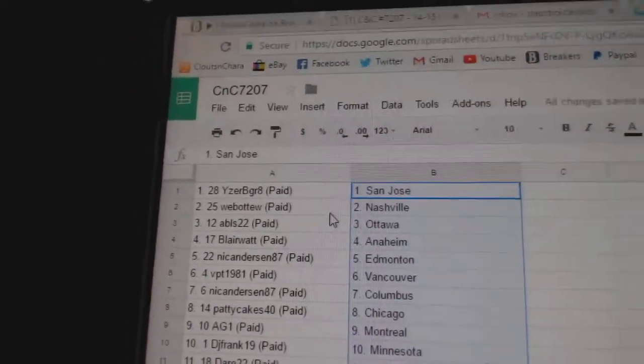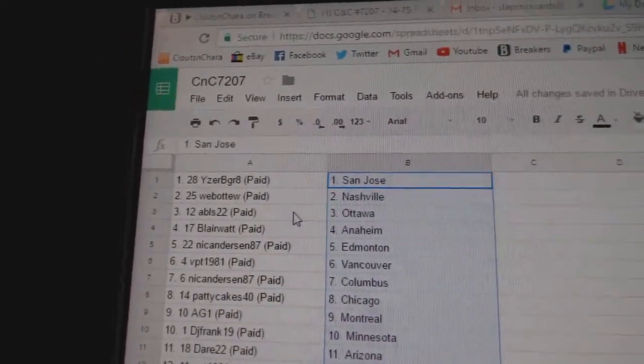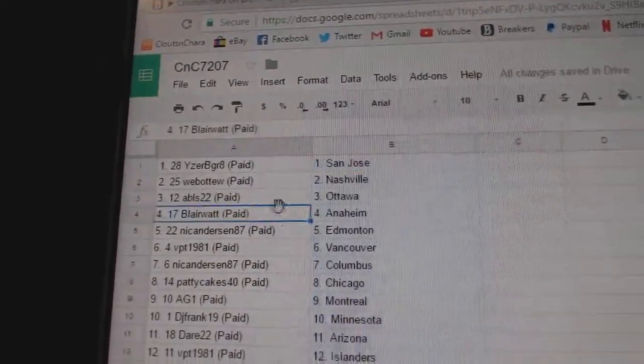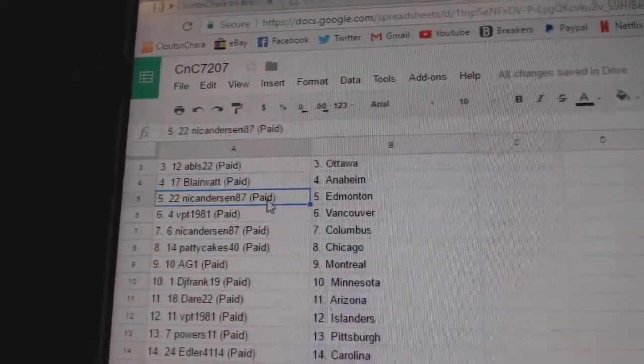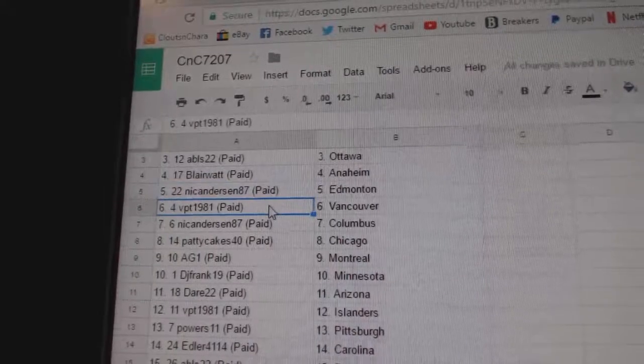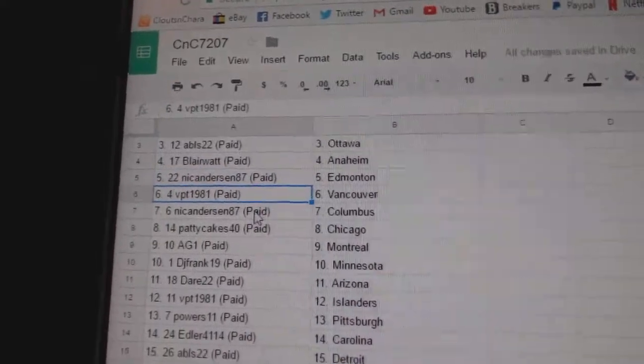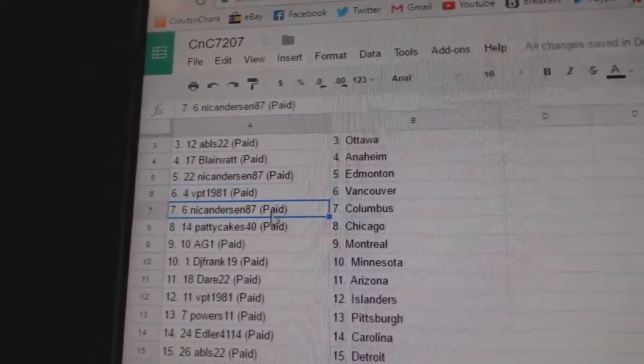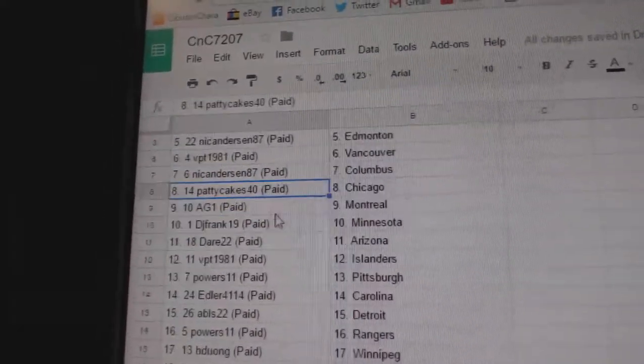So Isaac B. Grace got San Jose, Web02 National, ABLS Ottawa, Blair Watts got Anaheim, Nichols got Edmonton, VPT Vancouver, Nichols Columbus.